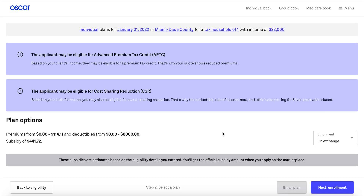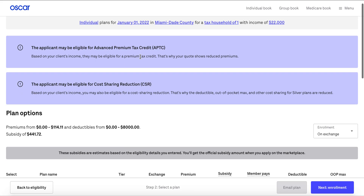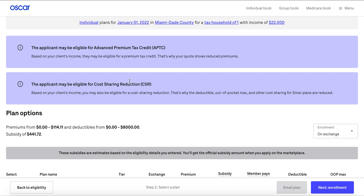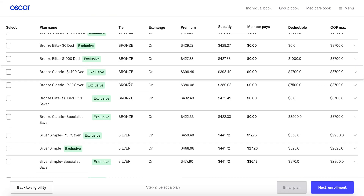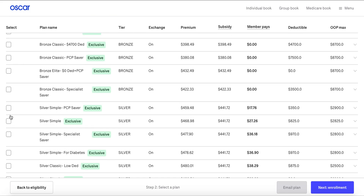From there you'll click Next Select Plan and we'll present you with all the plans available for this particular client. You can see at the top that based on the information provided, this client is eligible for APTC and CSR, so in that case I'm going to select a silver plan for this member.